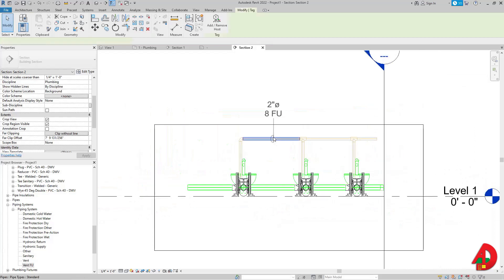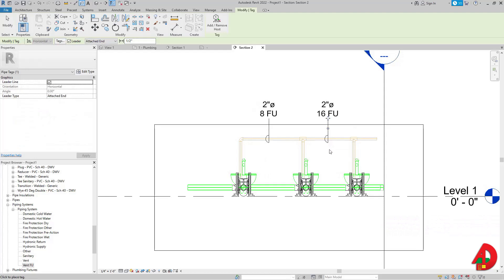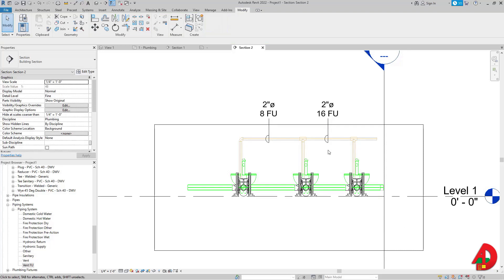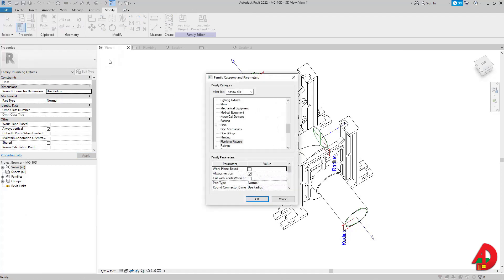I looked up how to make these carriers compute fixture units before, and the workaround I found was to turn the carriers into pipe fittings by going to Family Categories and Parameters and changing the category from plumbing fixture to pipe fitting. However, I found this solution on the Autodesk forum, which works well without changing the family category. I hope this was useful — be well, be safe, and take care.